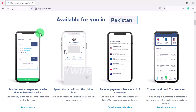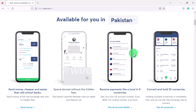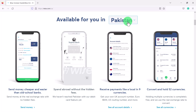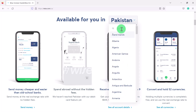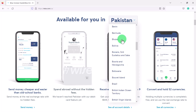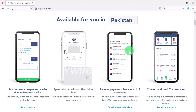I have a lot of subscribers from Pakistan, for example. In Pakistan, you can still send money at the real exchange rate with no hidden fees, and you can receive payments like a local in nine currencies. A lot of people in Pakistan can't use PayPal, but they could open up a Wise account and get paid from different companies online in US dollars.